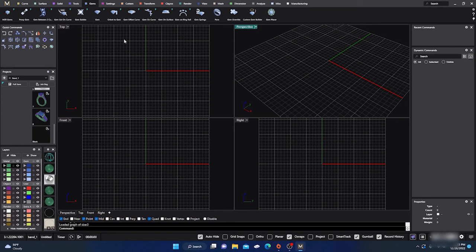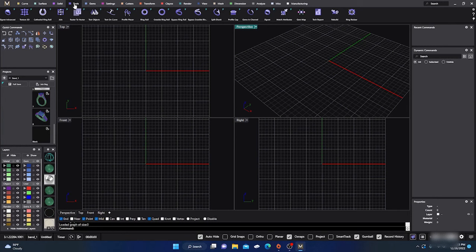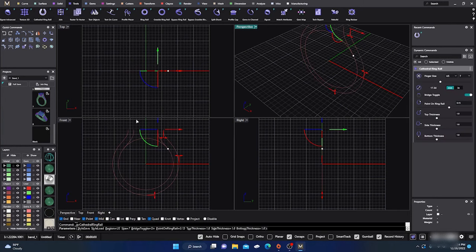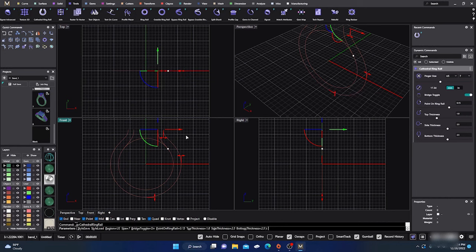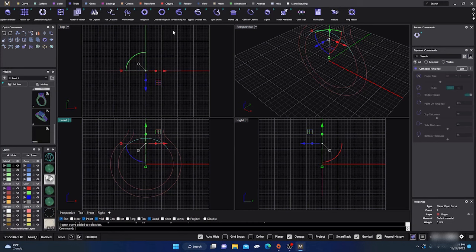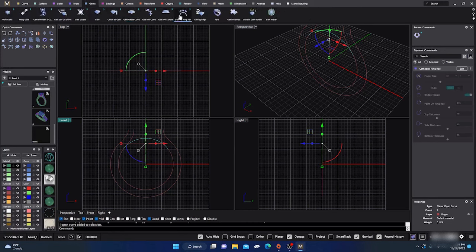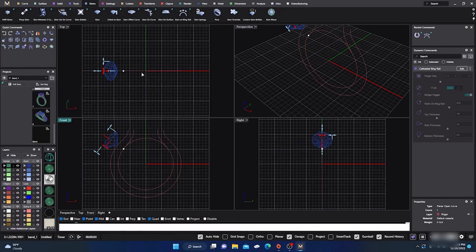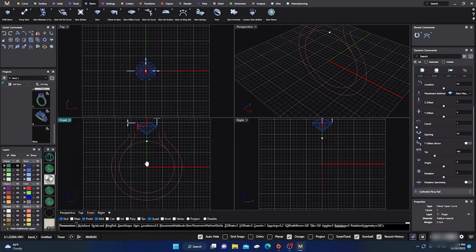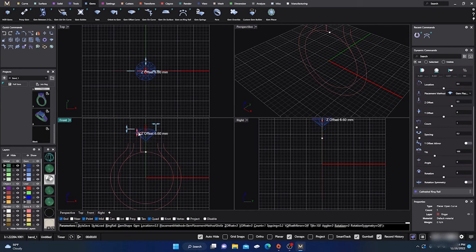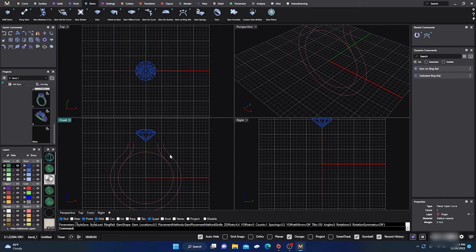We'll go to our tools and grab a cathedral ring. I'll do a little manipulation — hold down Shift, drag that up to 2.5, 2.5, 2.5 — and leave the top alone for now and hit Enter. Then I'll place a gem on there with Gem on Ring Rail, drag that up holding Shift to our center, Z-offset it just a little bit, and hit Enter.